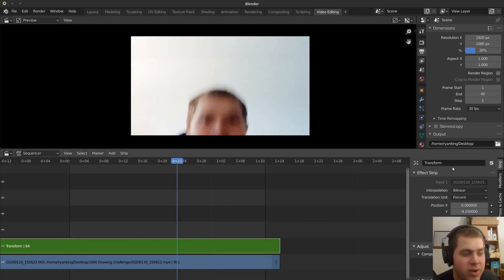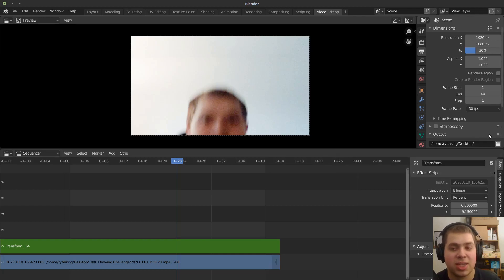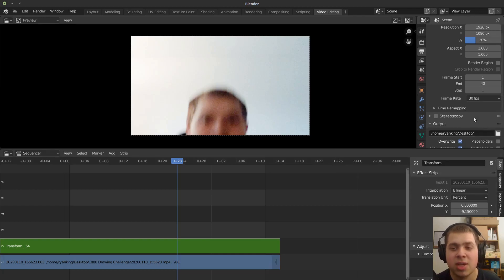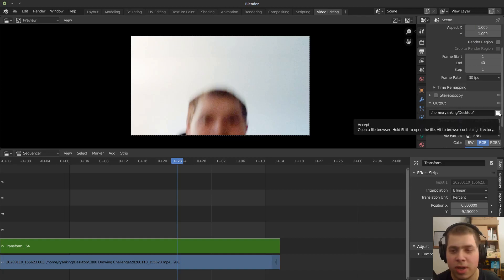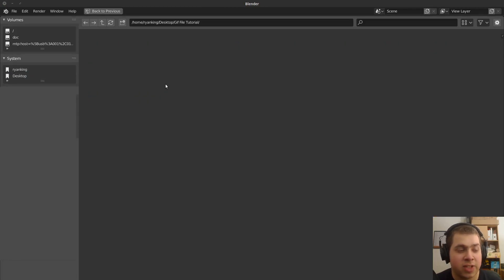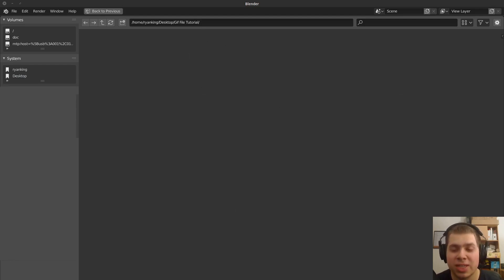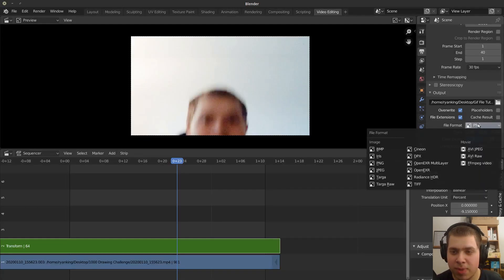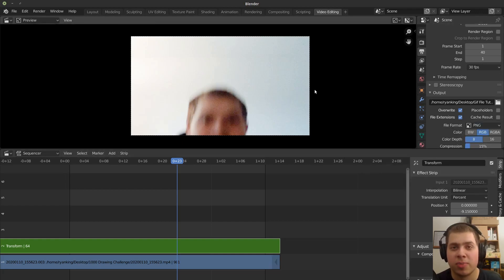So now I need to just render out those frames as just individual files. So I'm just going to go to the output here and I'm going to add an output. And I've just made a folder called GIF file tutorial. And I'm just going to put all the pictures inside that folder. Make sure it's set to PNG or I mean, if you want to, you can use JPEG, but we need to convert them to images.